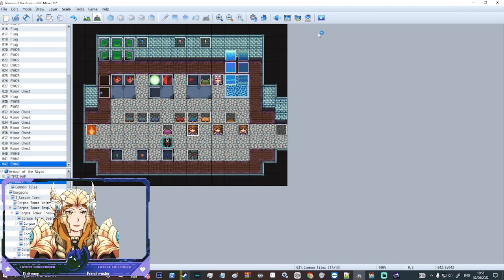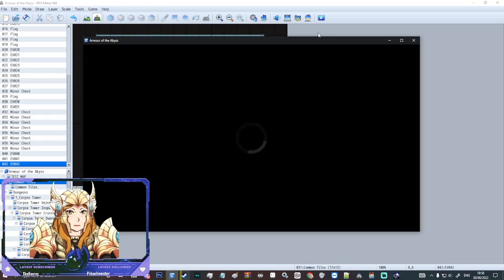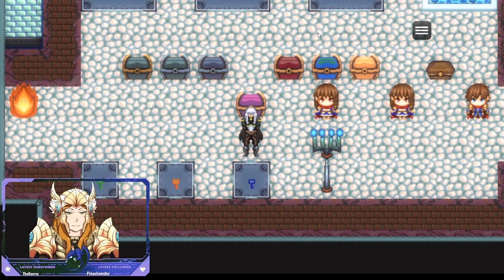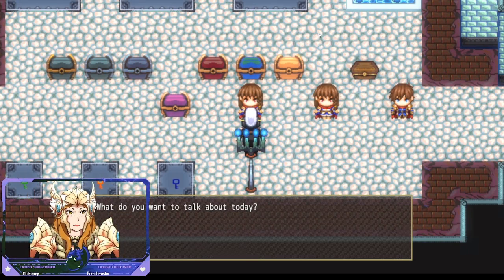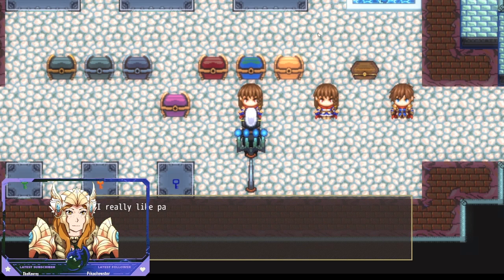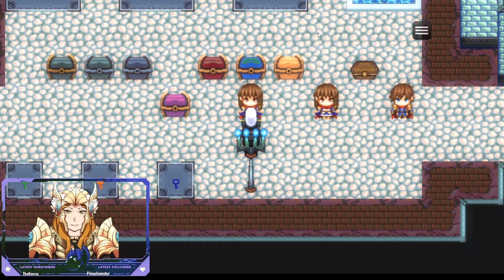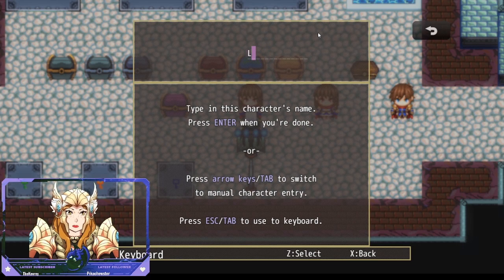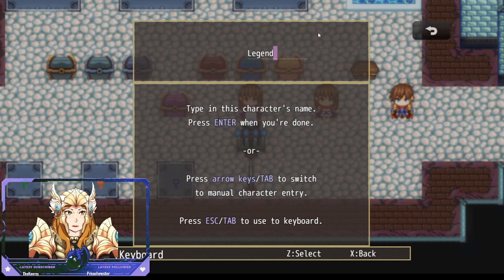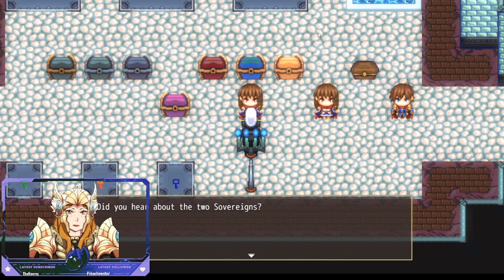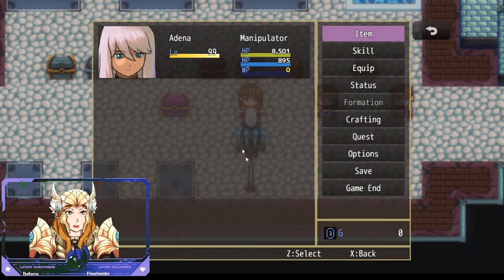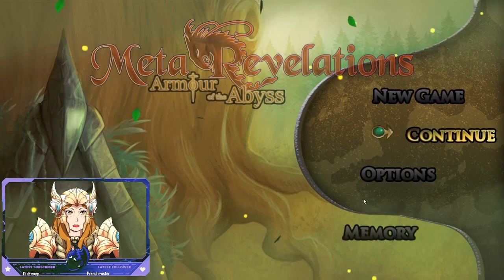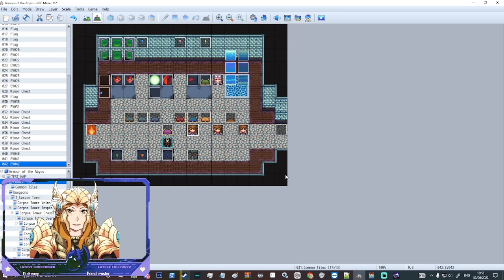We're going to just go in again and I'll show you exactly what we mean. Go ahead, new game. And if we talk to this girl, what do you want to talk about today? We're going to talk about love. I really like pasta. I'm going to talk to her again. We're going to say legend. Did you hear about the two sovereigns? There you go. Sorry, a little bit in the way. My face is a little bit in the way of some of that dialogue there, but you get the idea.